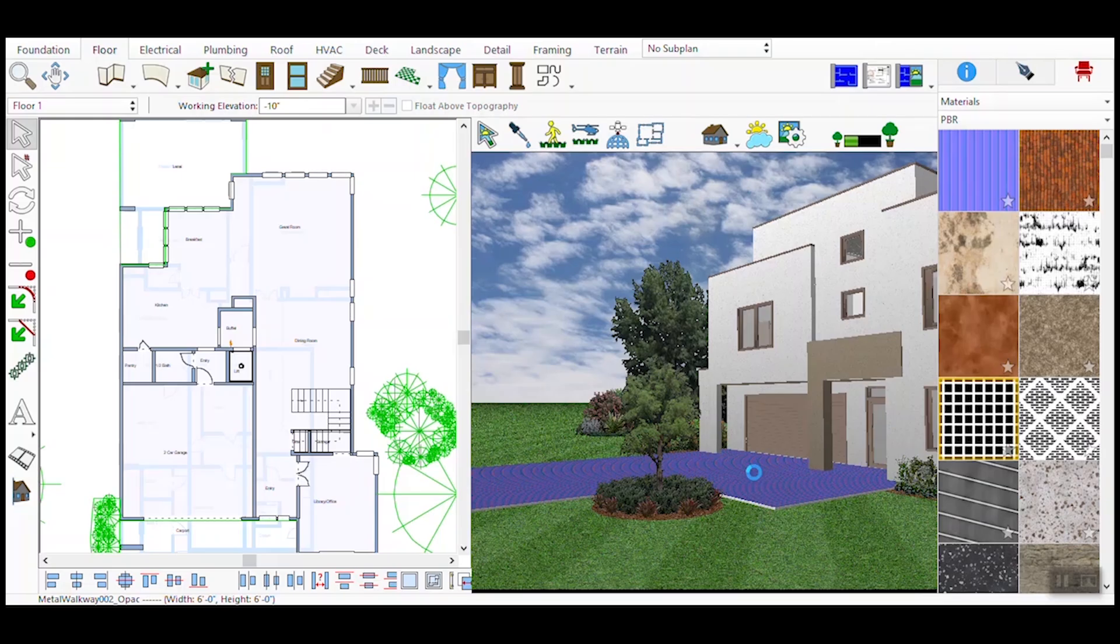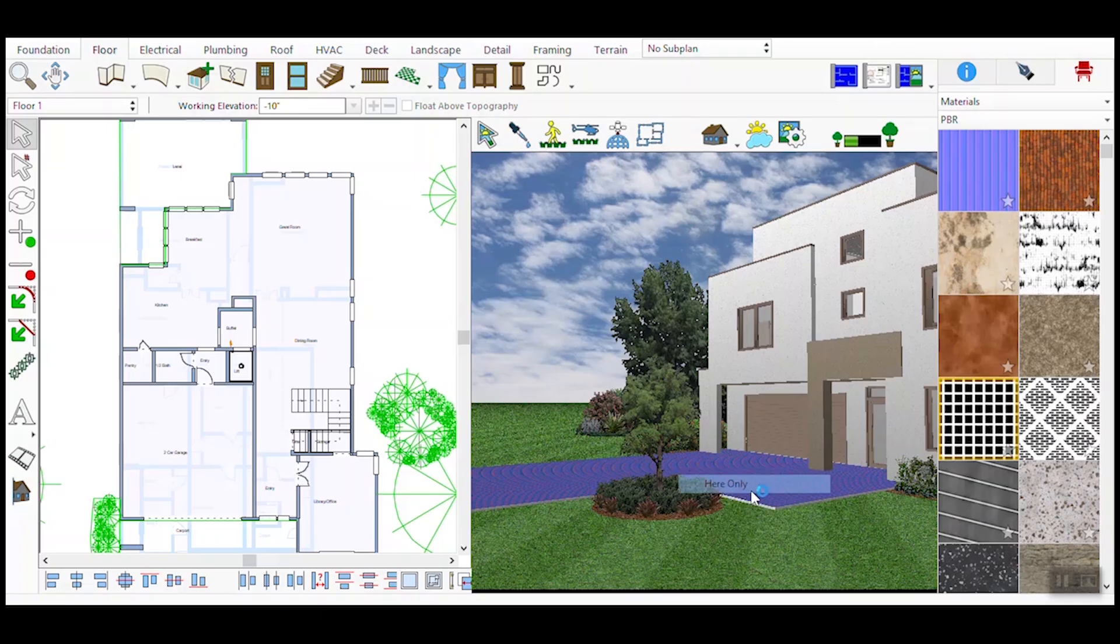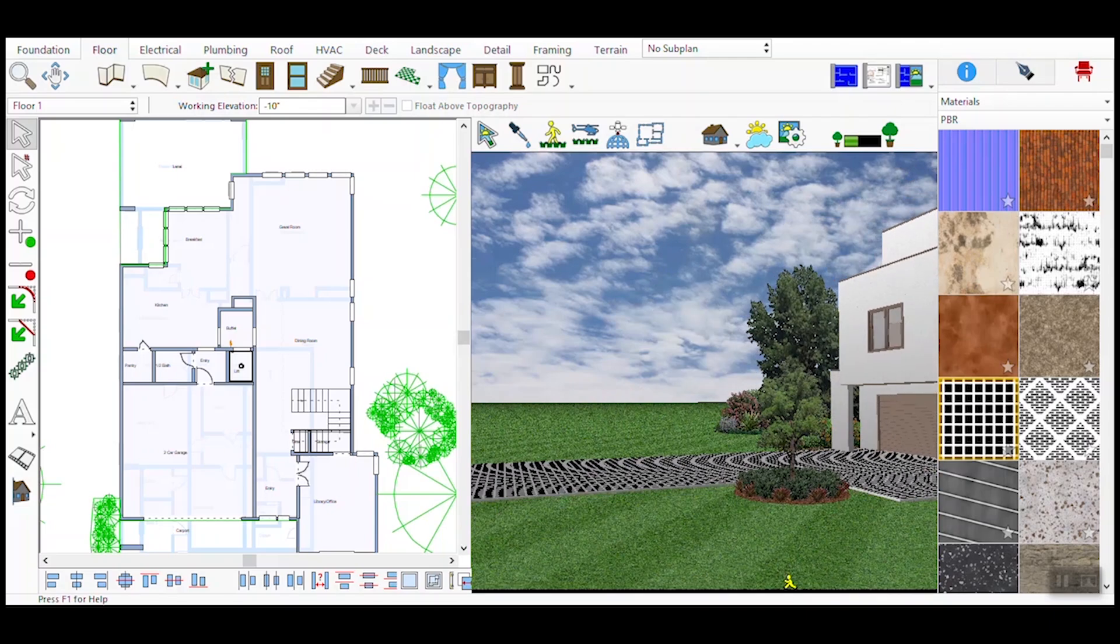You can adjust the material further if needed. If you need to change the material on a surface, simply select a different PBR material from the palette and drag it onto the desired surface. This allows you to experiment with various textures until you achieve the desired look. Thank you for watching this tutorial on using PBR materials in our design software. By following these steps, you can significantly enhance the realism and professionalism of your 3D models.